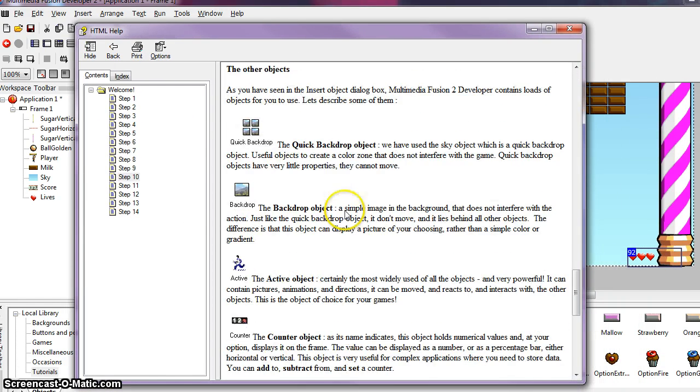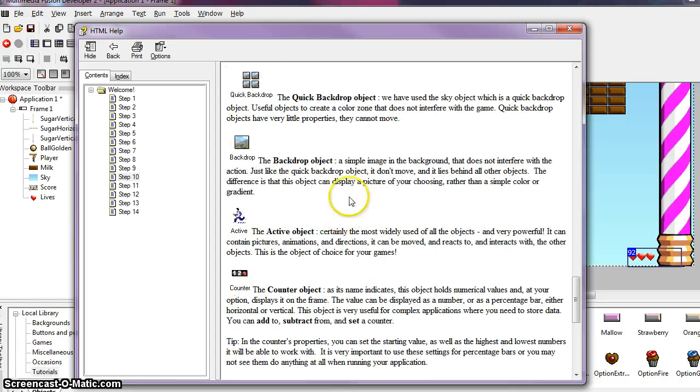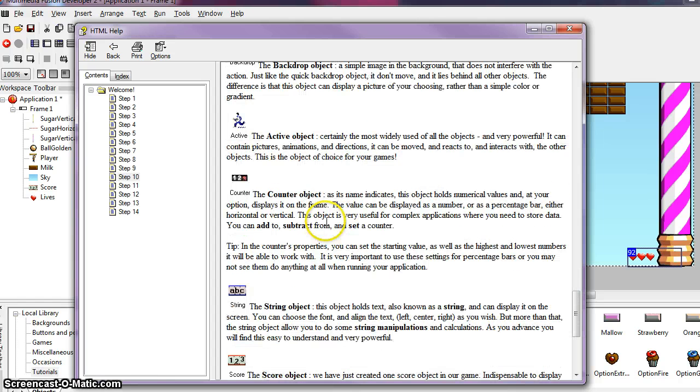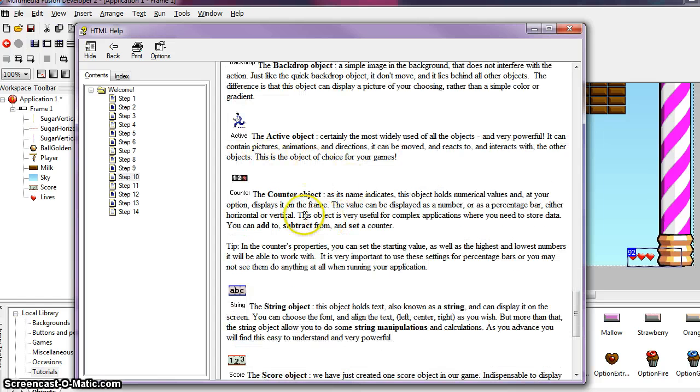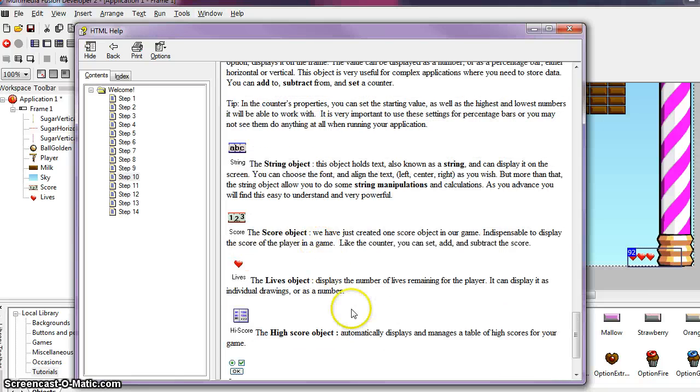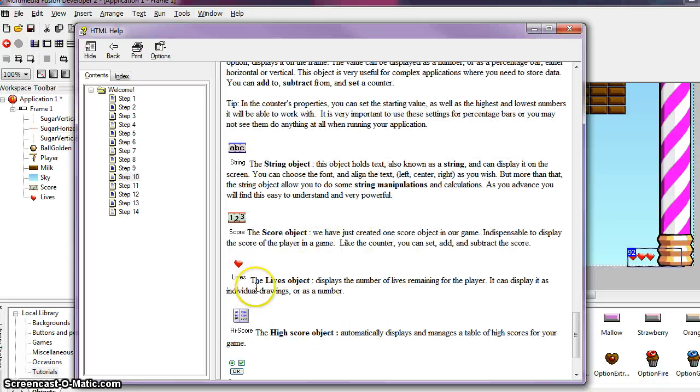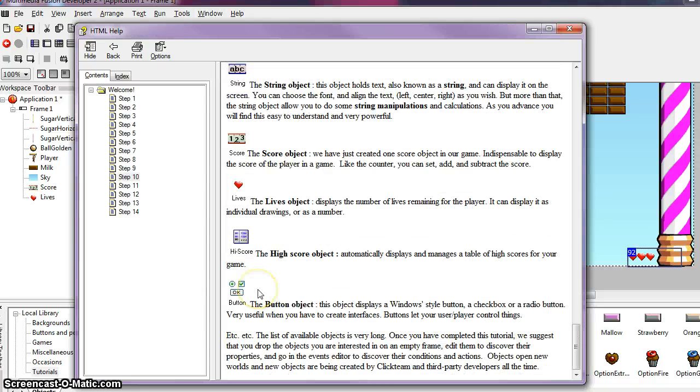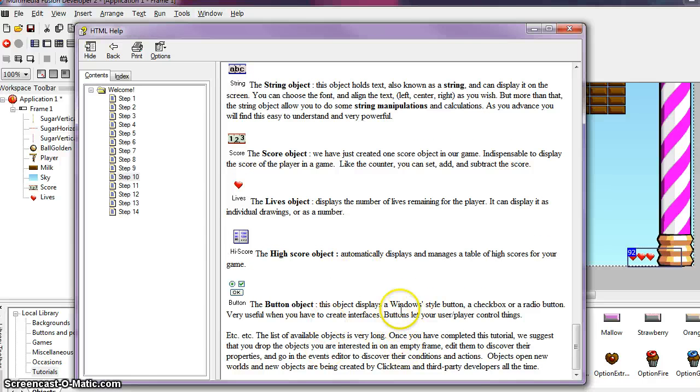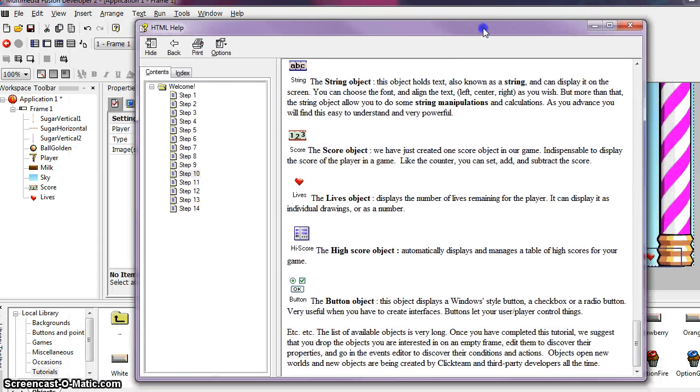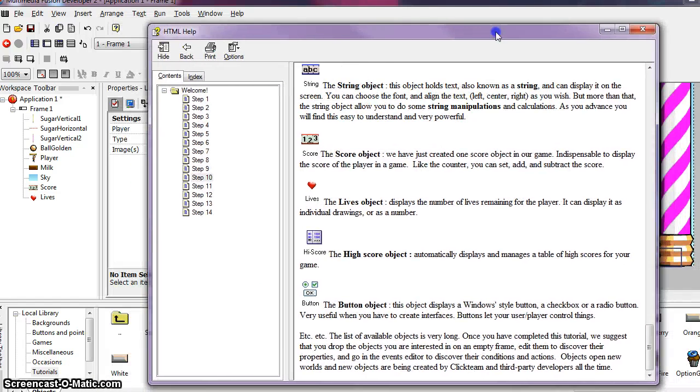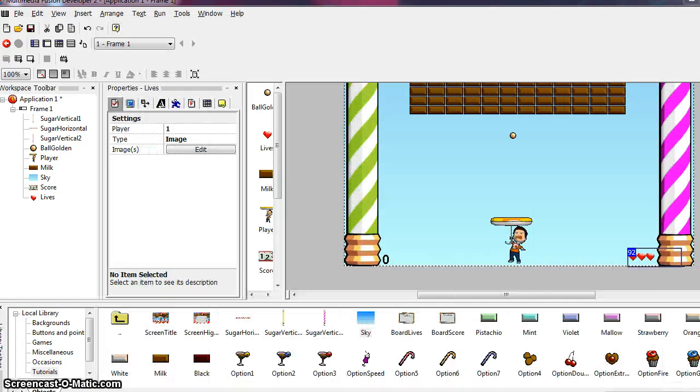This is another place where I want you to check out the tutorial on your own because it goes over other objects that are available to you. The quick backdrop, the backdrop object, active objects, counter objects. So you have all these objects available to you in MMF2. So remember, make sure that you read up on those objects so you can use them for your own games.